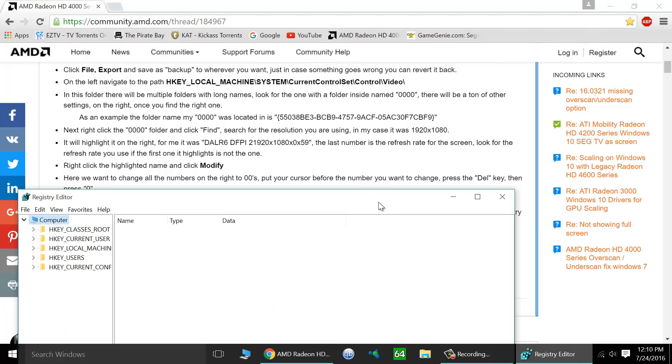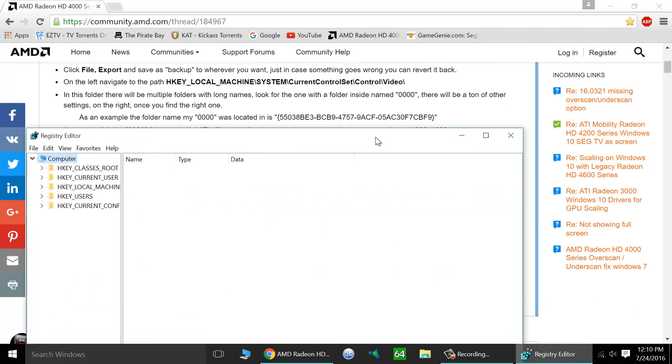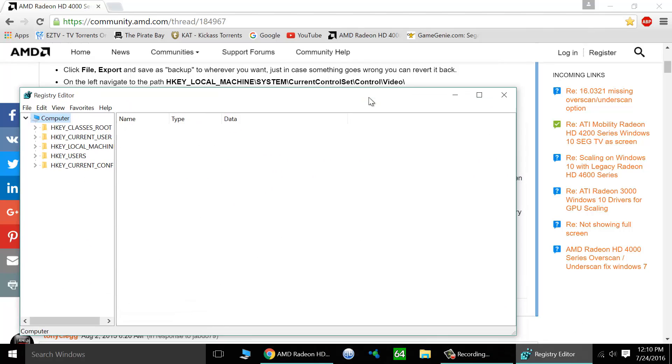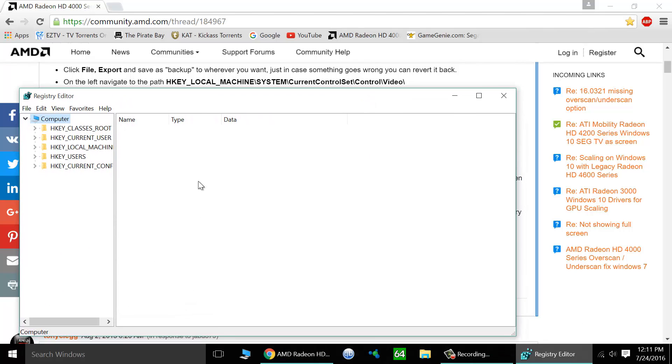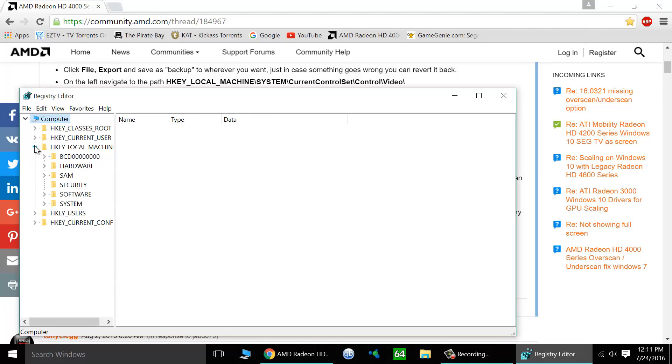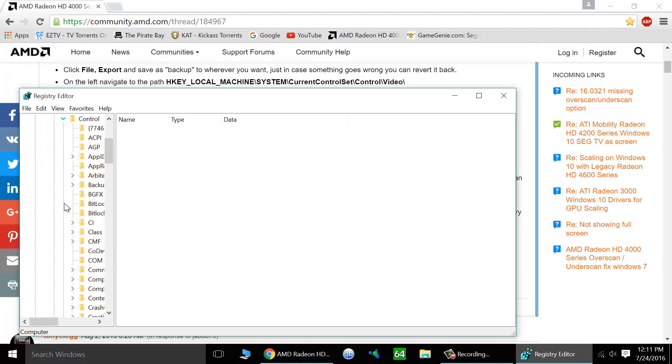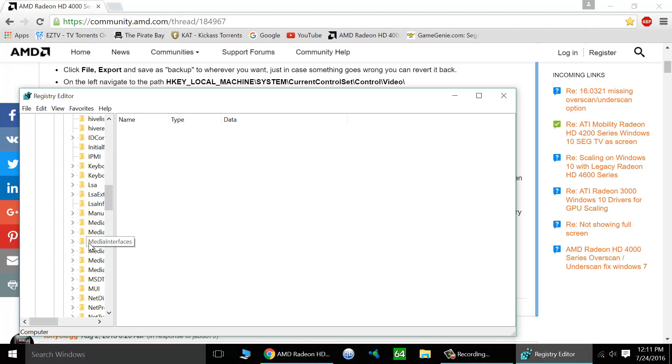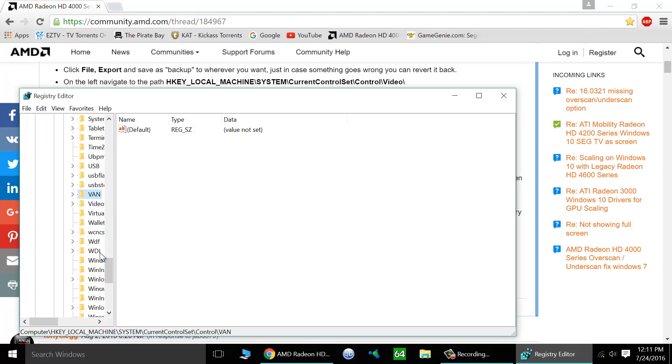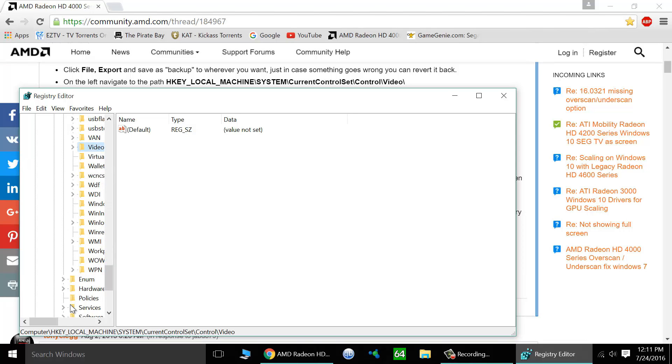Let's open up your registry. And we're going to go to HKEY_LOCAL_MACHINE, system, current control set, control, and then video. You can also use the keyboard to quickly move around. There we have the video.